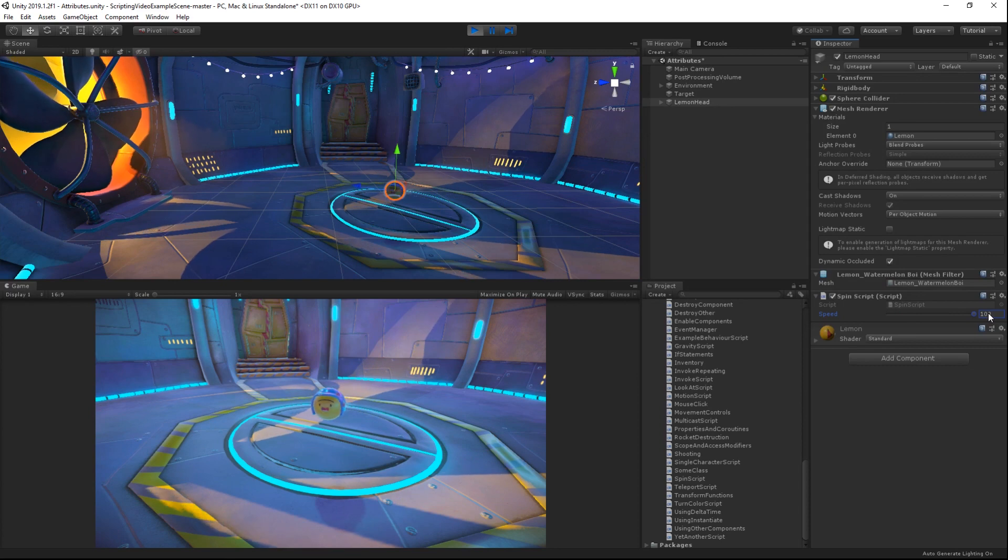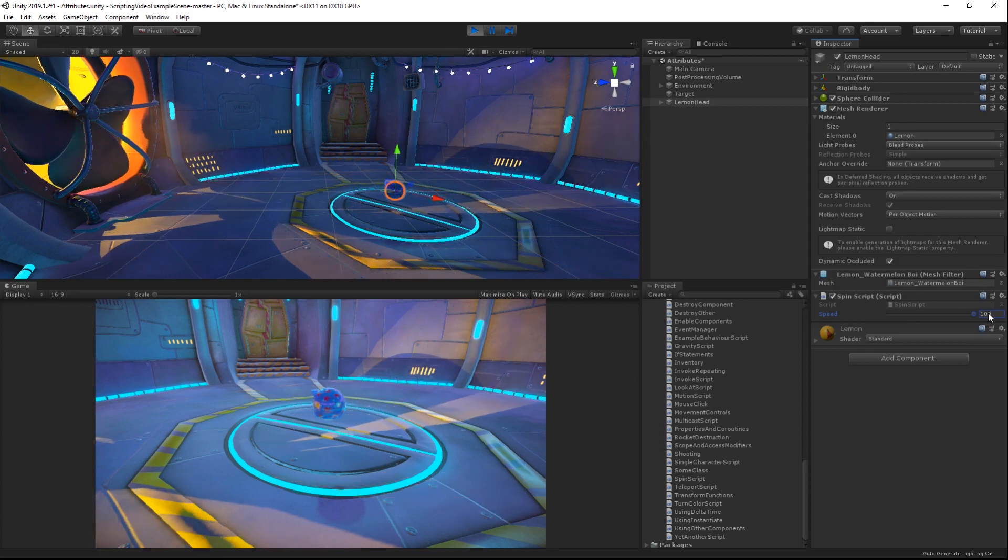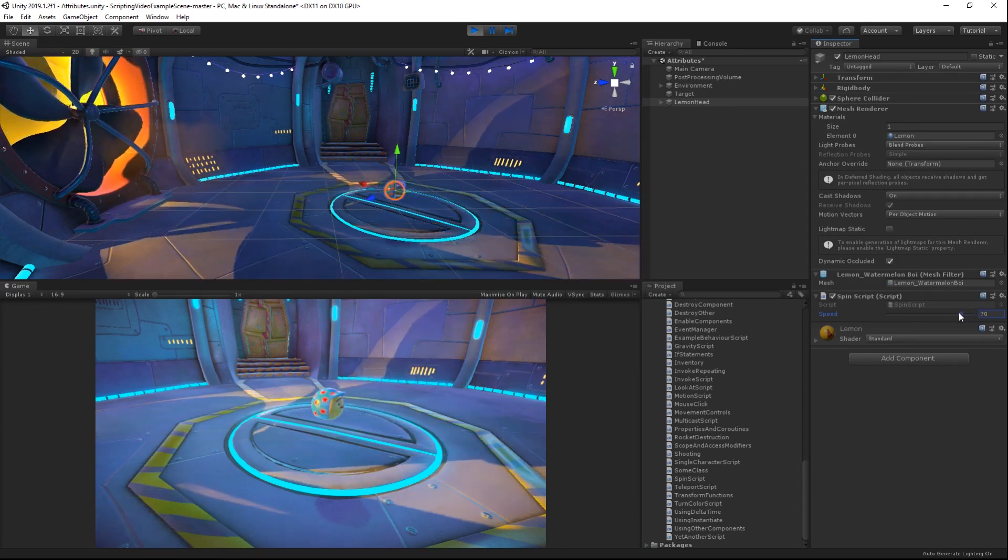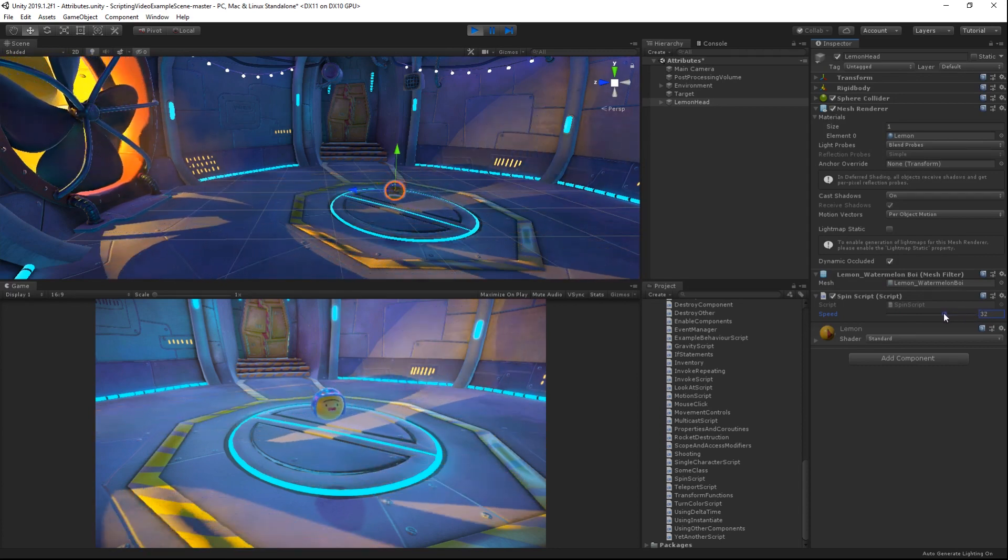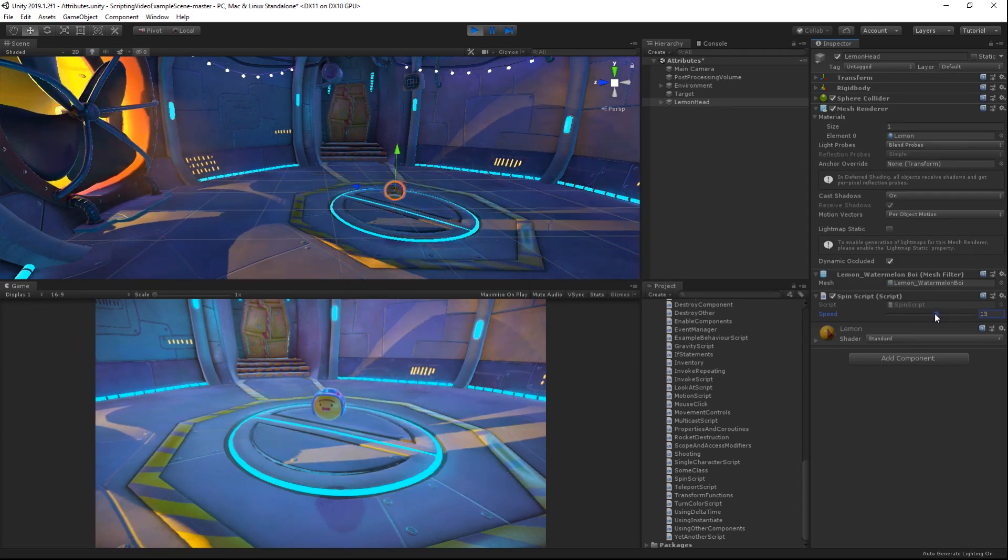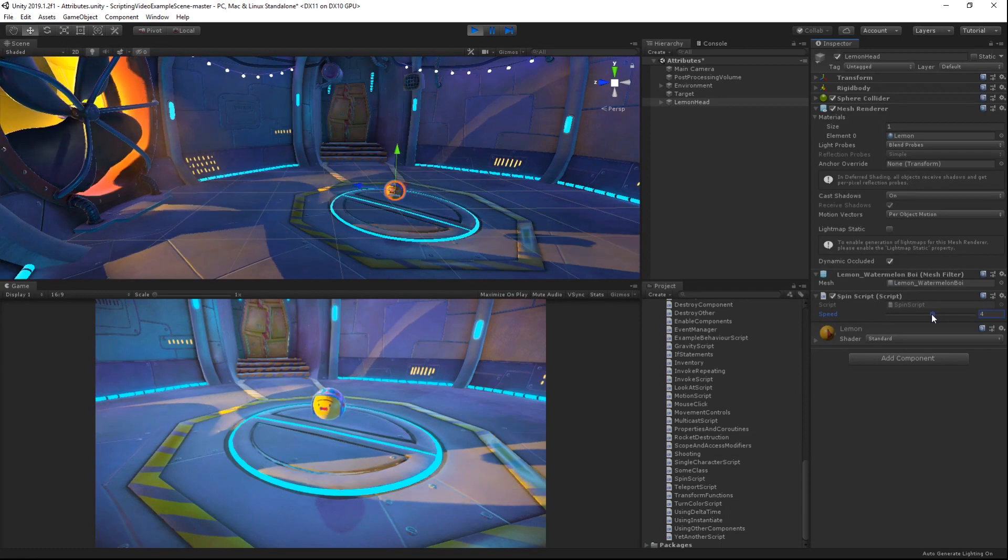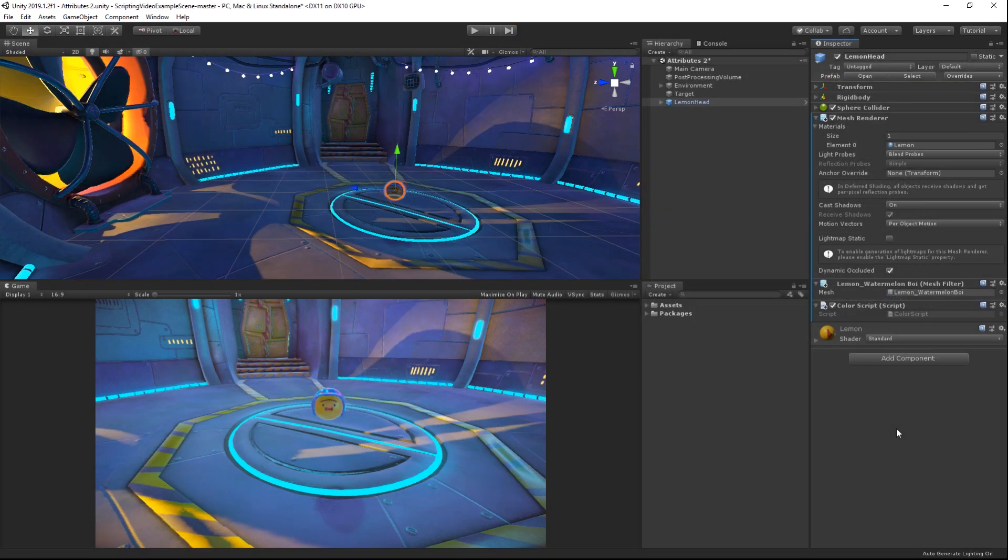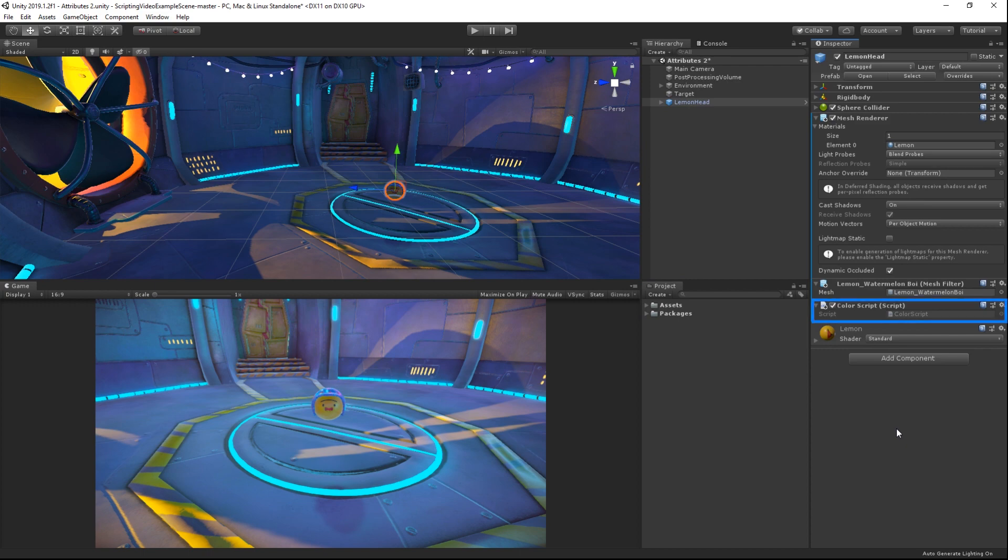Another attribute we will look at is the ExecuteInEditMode attribute. This attribute causes the script that it is attached to, to run even when the scene is not in play mode. Here we have another scene with an orb in it. This orb has a script called ColorScript attached to it.